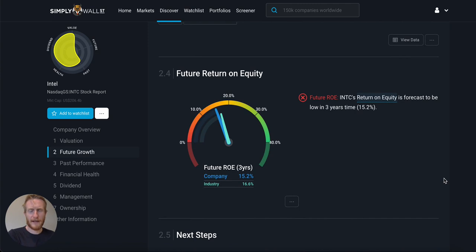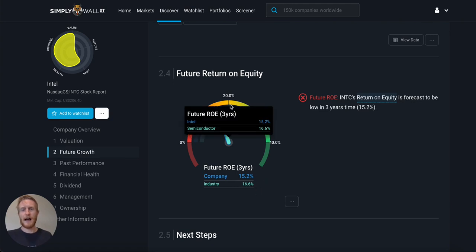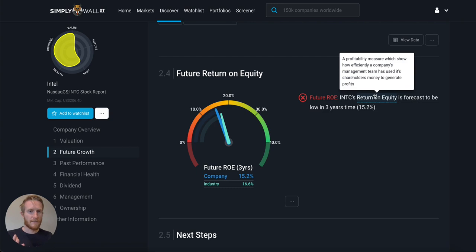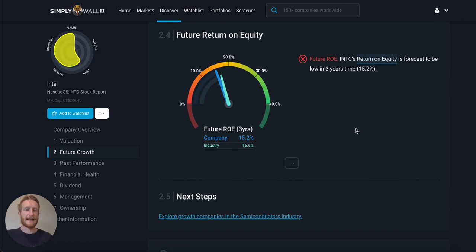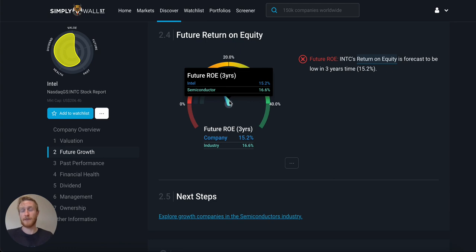The future return on equity shows whether the company has profitable initiatives to invest shareholders' money into. It looks like it does, but not at the highest return — roughly in line with the industry at about 15-16%. Anything above 20% is really good. In three years' time it doesn't seem to be as profitable. That can be because they're reinvesting very heavily, or because the initiatives they're investing in aren't as profitable. I'll go and do some research to find out what they're investing in and whether this is a short-term thing or if they're investing for longer-term profits.